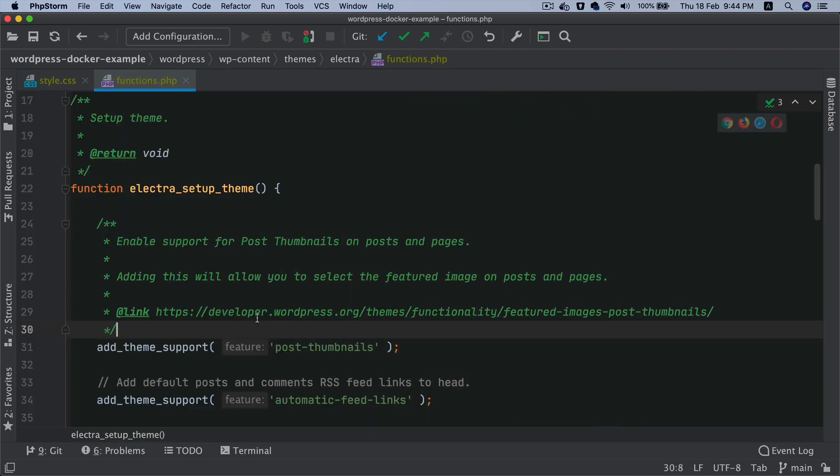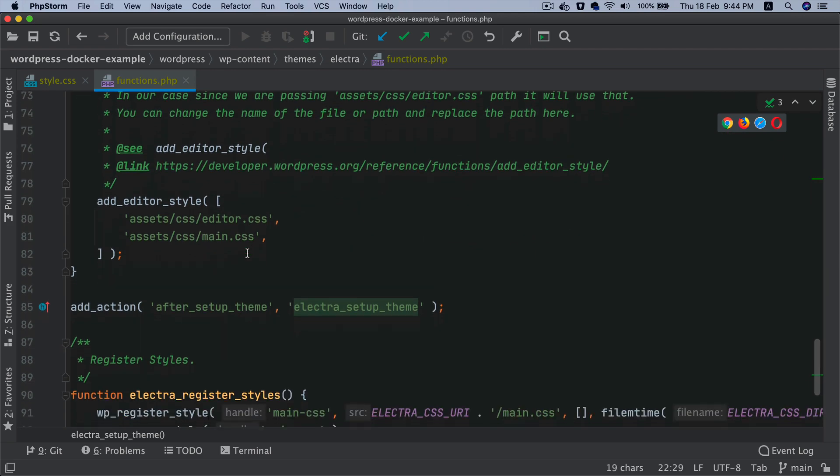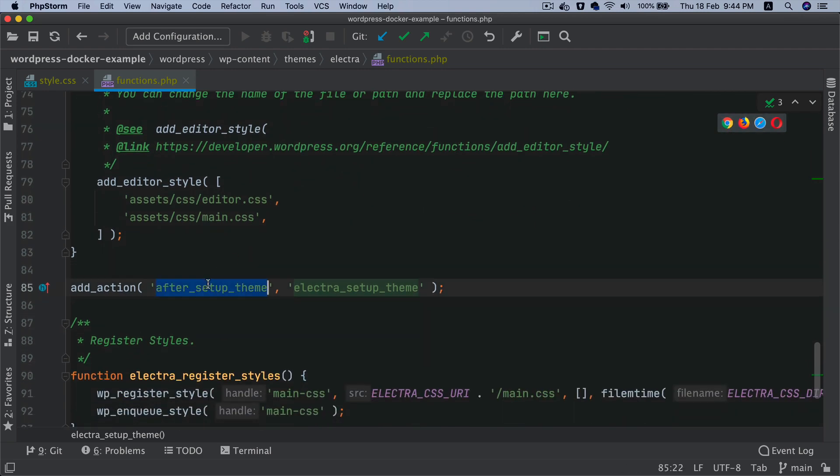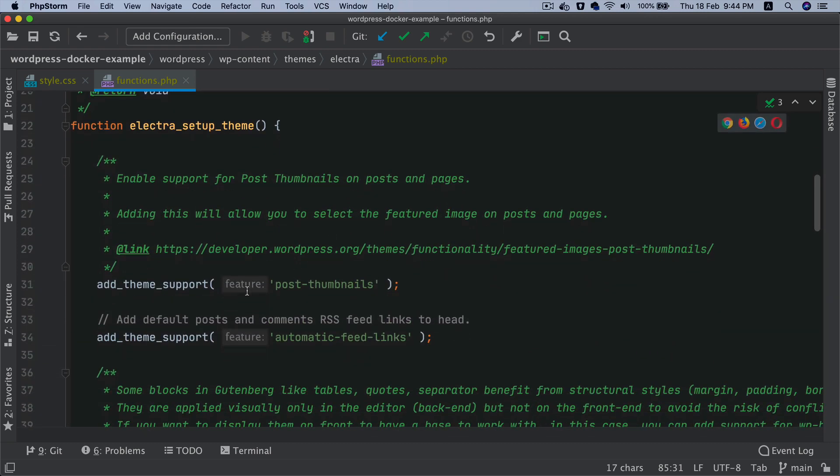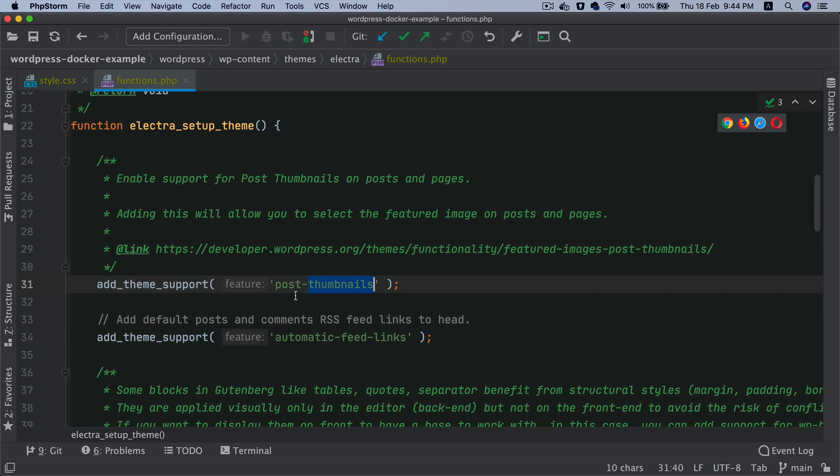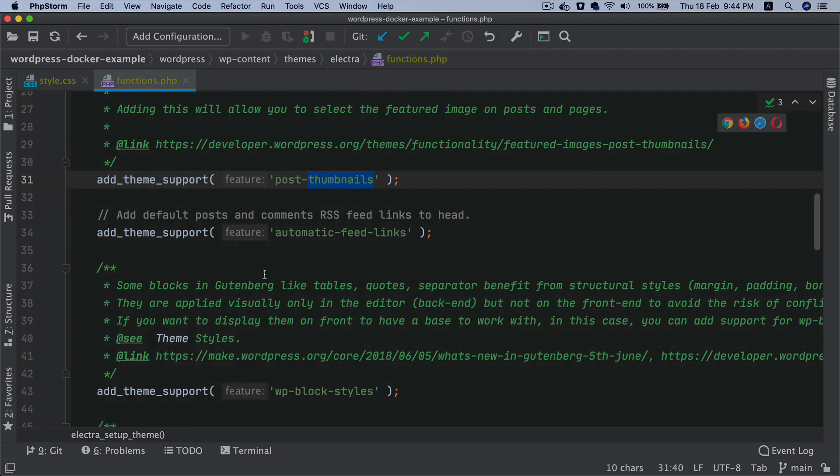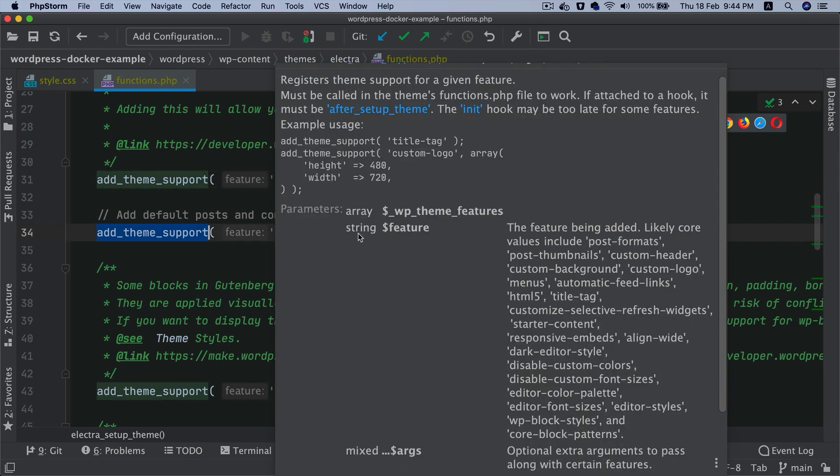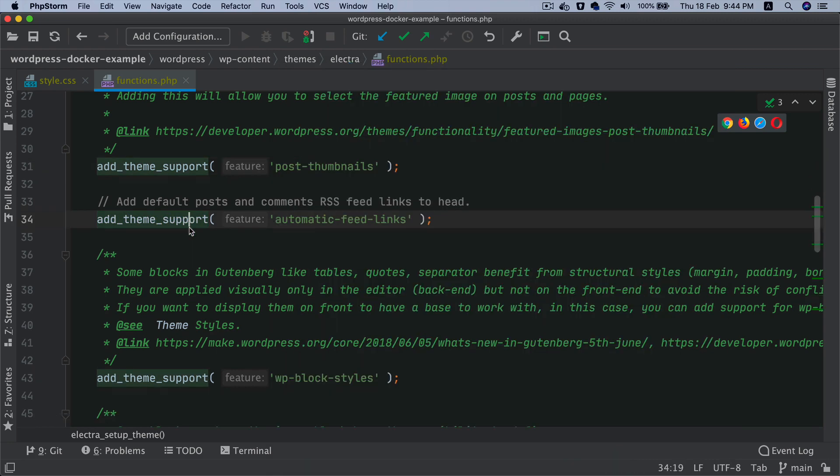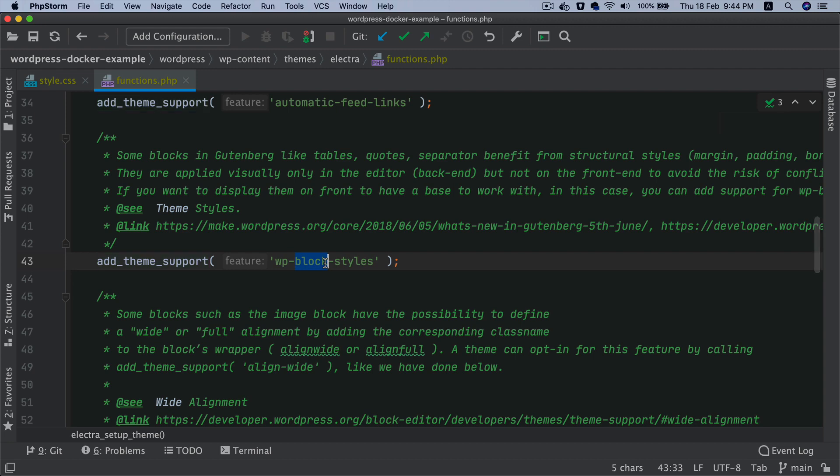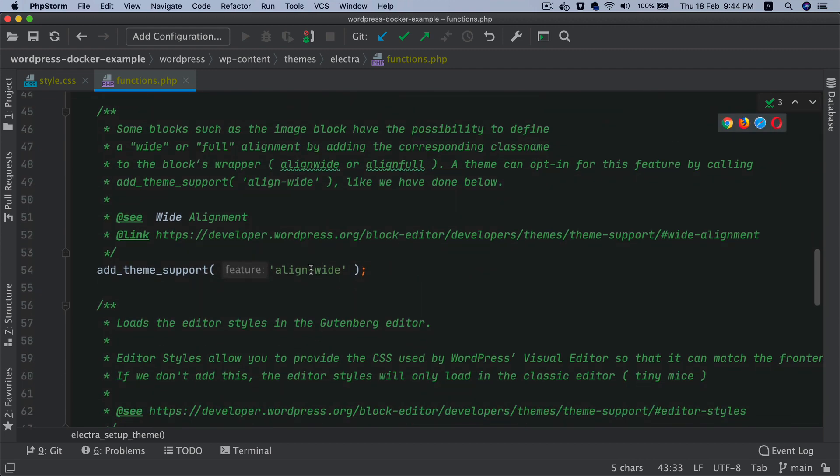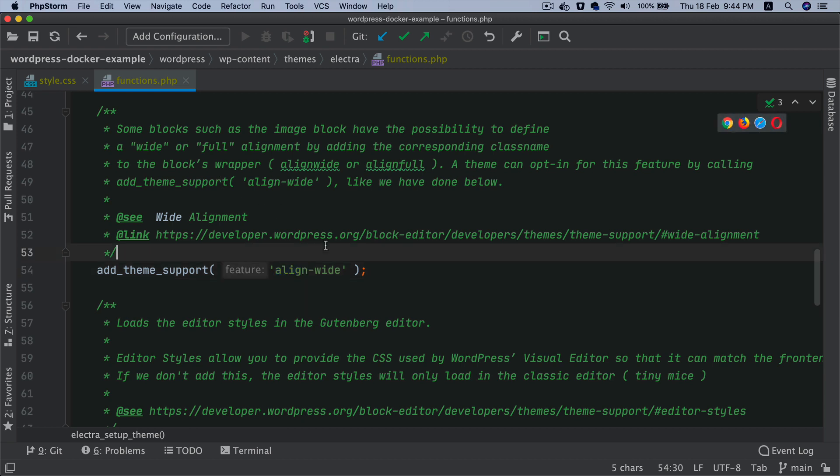Then you have the Electra setup theme function, which is being hooked to the after_setup_theme hook. Inside of this, we are basically adding theme support for different things. For example, for post thumbnails so that we can have the featured image, then we have support for automatic feed links, and then we have support for block styles.